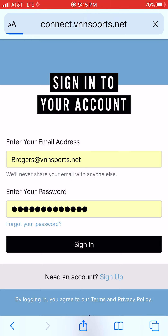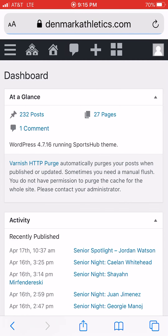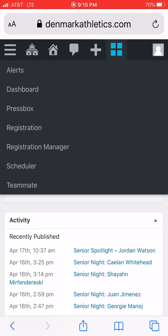This is the back end of the site. To get to your individual team information, click this little Rubik's Cube button — as I call it — and go to Teammate.